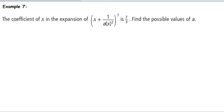The coefficient of x in the expansion of (x + 1/(ax²))^7 is 7/3. Find the possible values of a. The first step is to write down the binomial expansion formula, because you're trying to find a specific term.